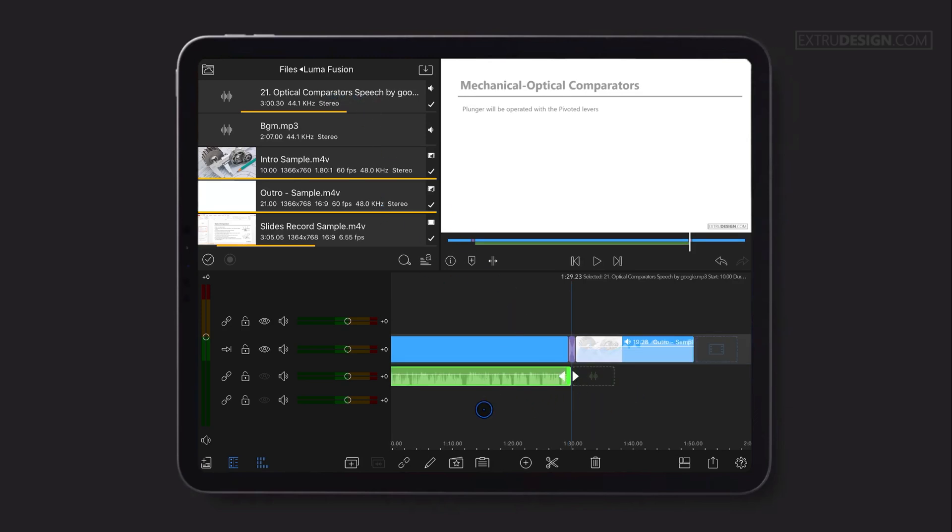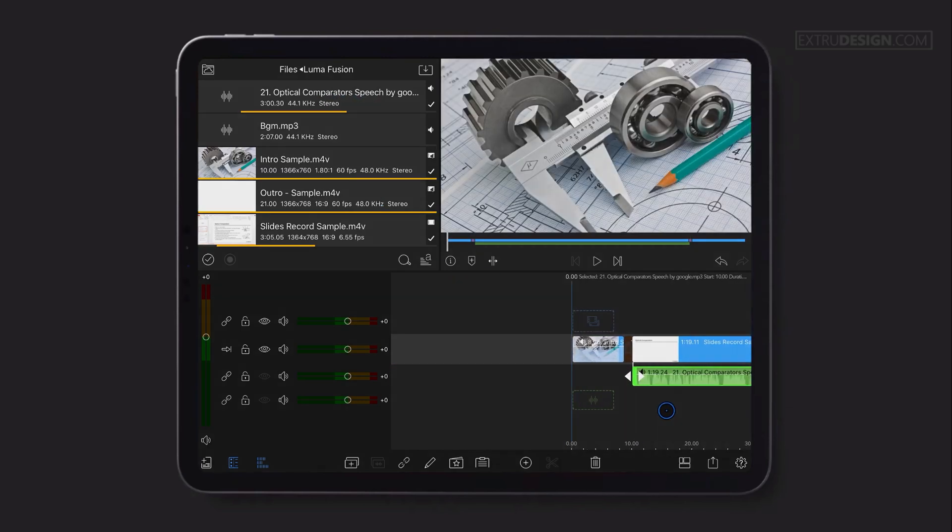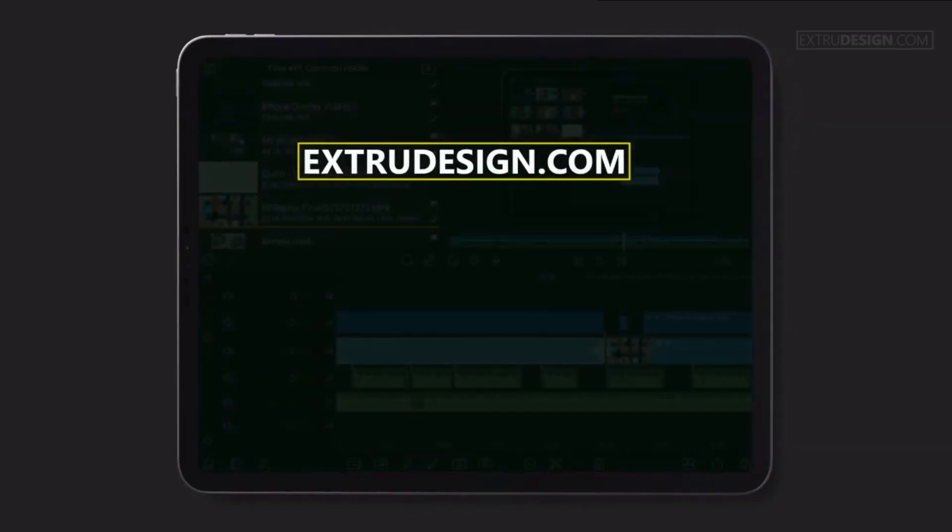That's it for now. See you guys in the next video. Thanks for watching. Please subscribe to our channel and press the bell icon to get notified.